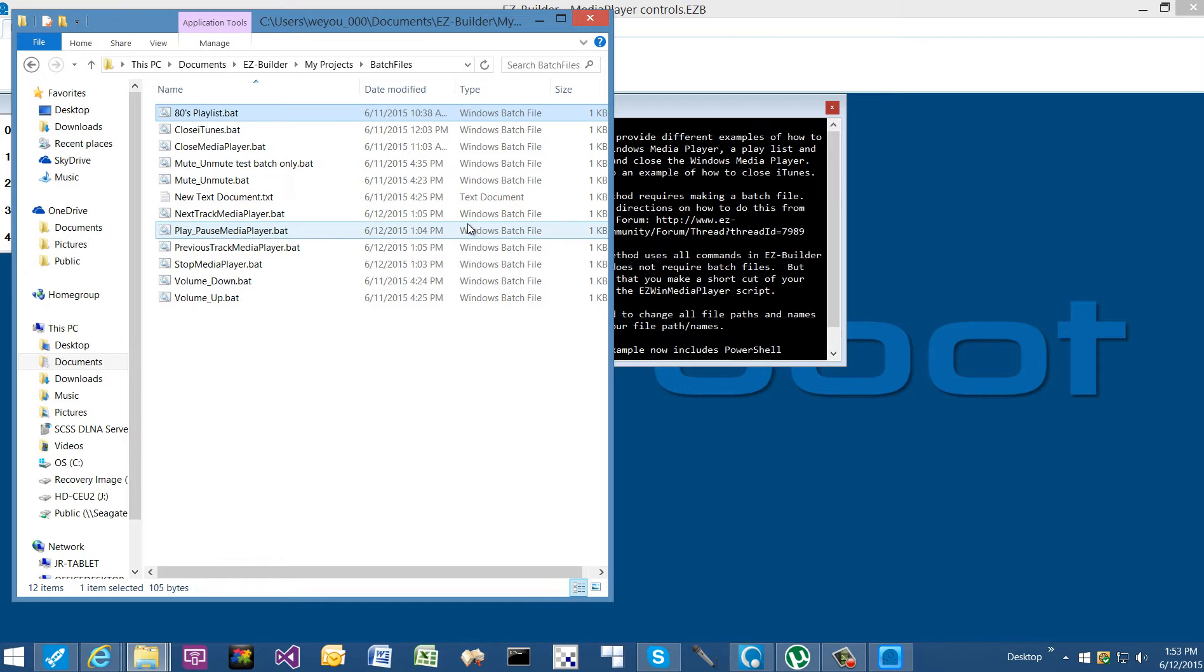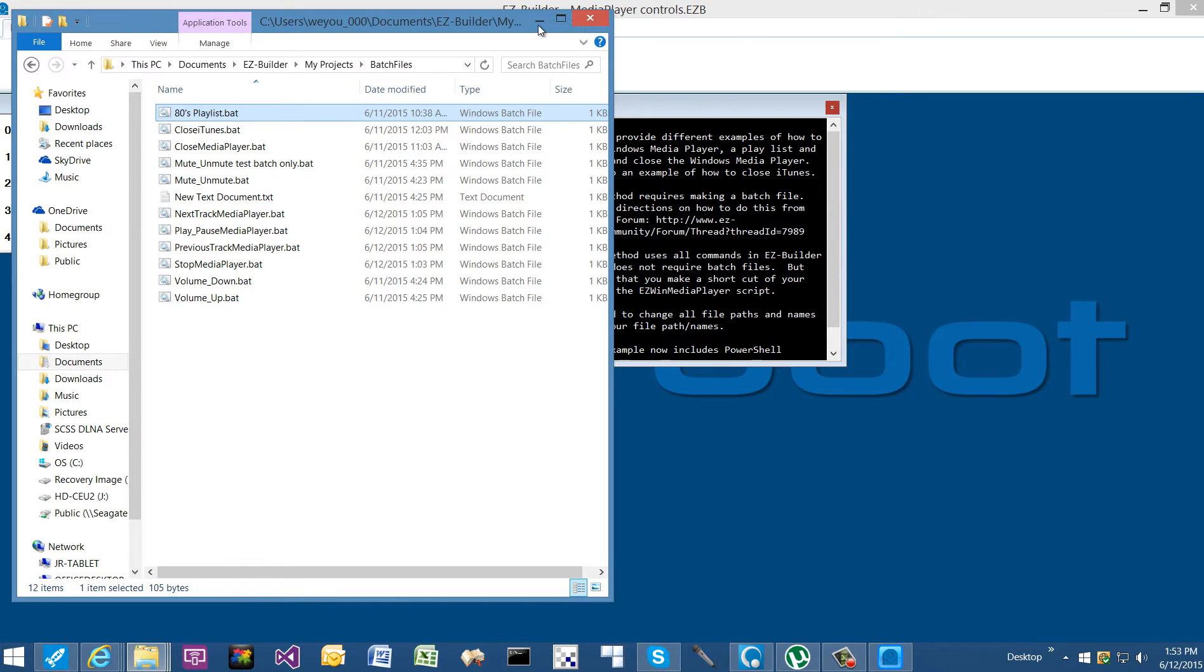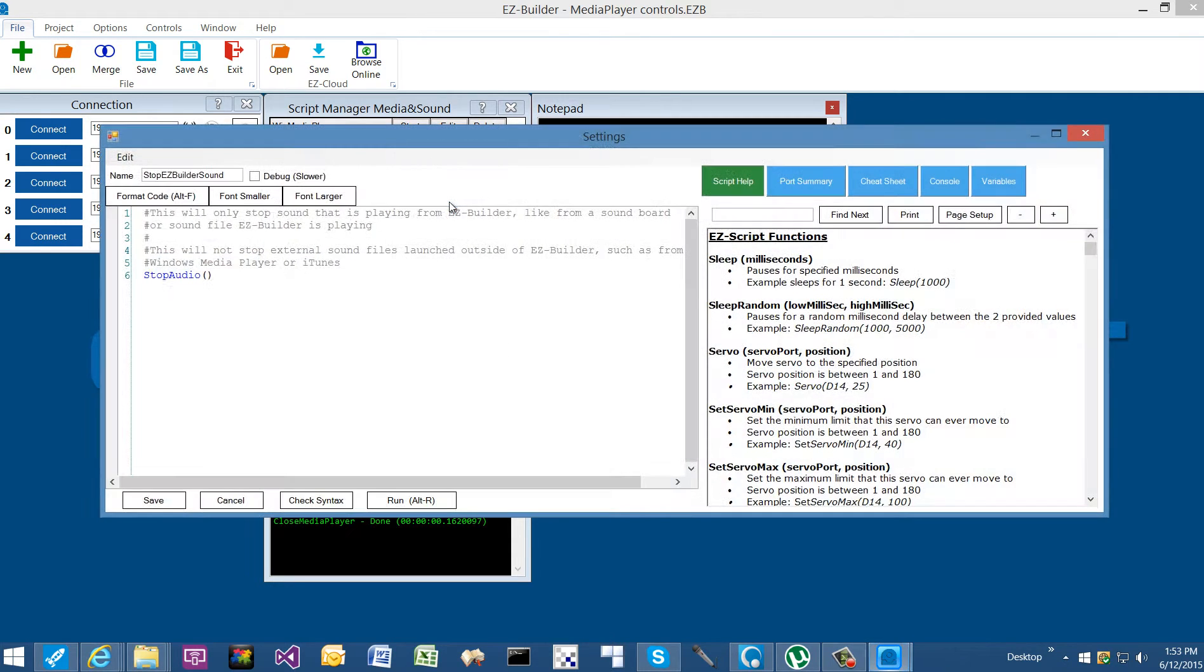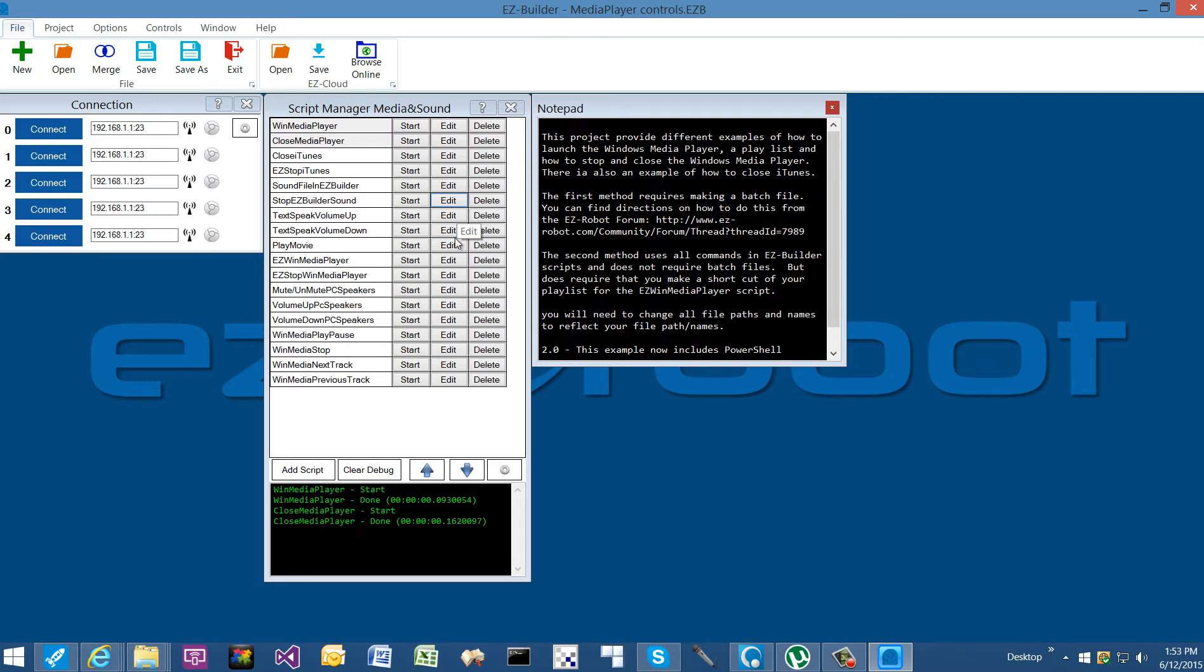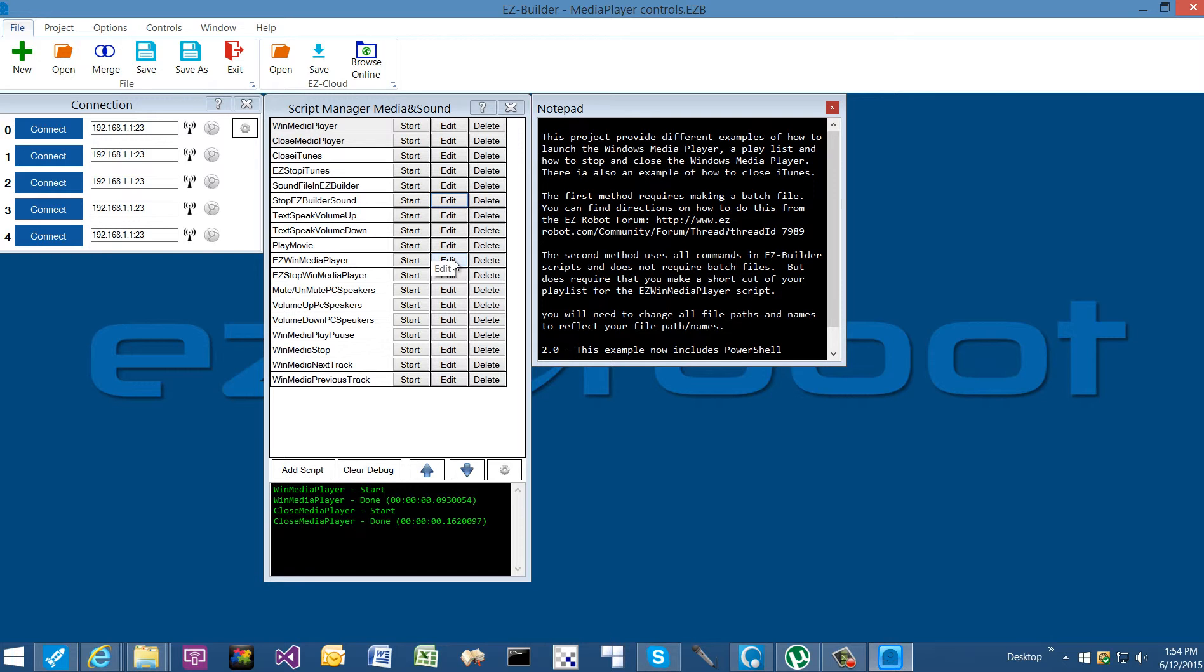So utilizing a batch file, that's one way to get around it. We have some examples of batch files, examples of how to stop Easy Builder sounds, text to speech, volume up, volume down. These are just different ones I've included; they're not related to the Windows Media Player. What is related to the Windows Media Player are starting with the Easy Win Media Player. These are going to be the recommended way to control your media player.